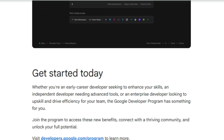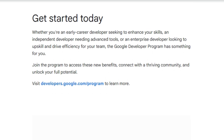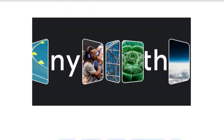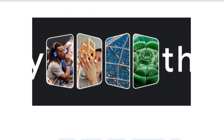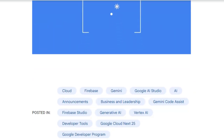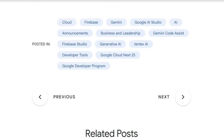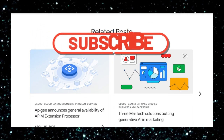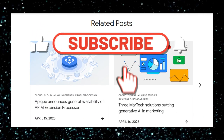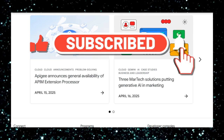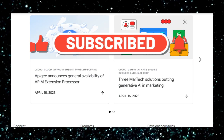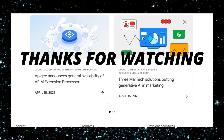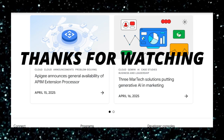So there you have it — a look at some of the most innovative developer tools trending this week. Which one are you most excited to try? Let us know in the comments below. If you found this video helpful, be sure to like, subscribe, and hit that notification bell so you don't miss out on our future tech deep dives. Thanks for watching, and we'll see you in the next video.